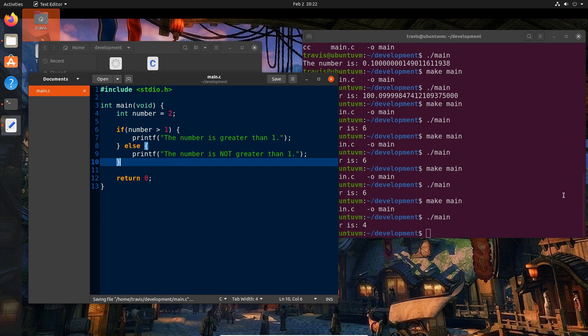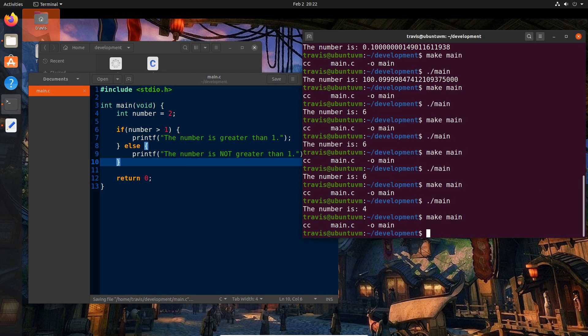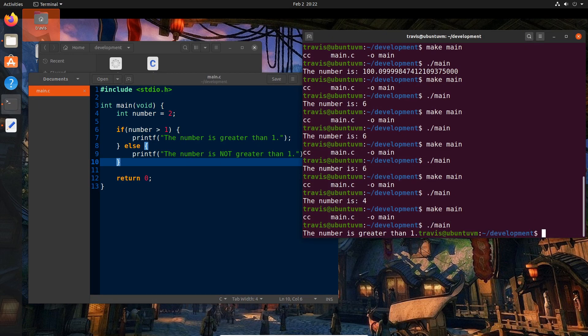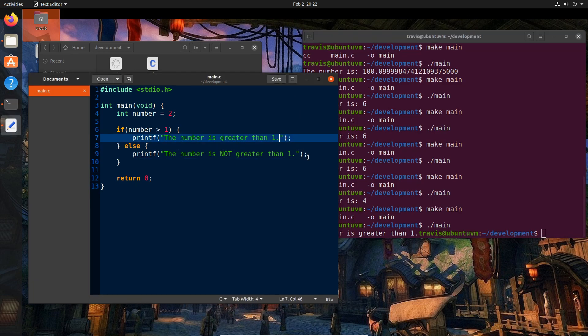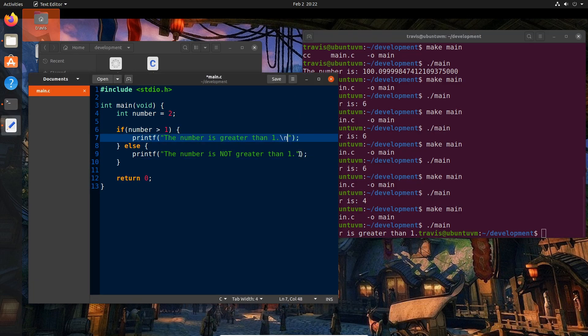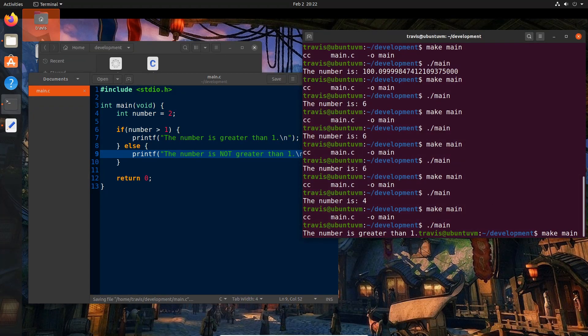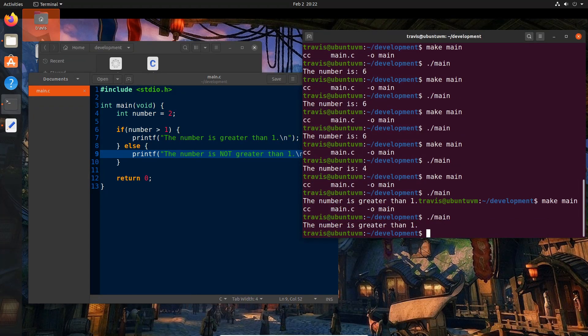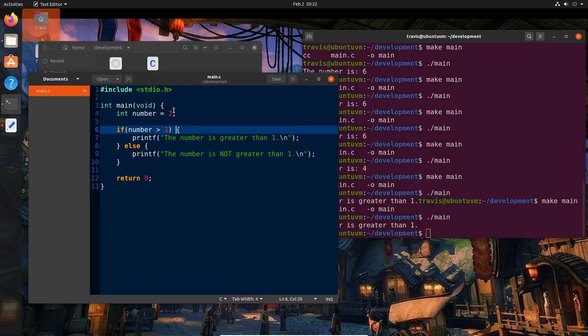So let's go ahead and save this and make main and slash main. And we see here that the number is greater than one. I actually forgot to put my backslash n so let me fix that real quick. And rebuild.